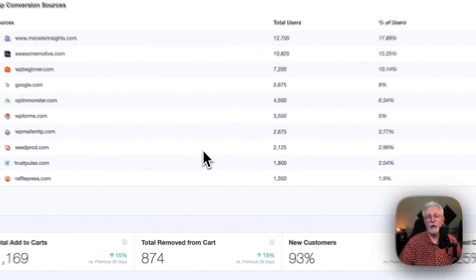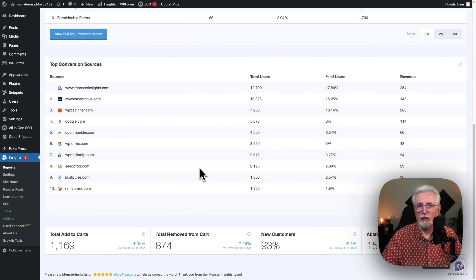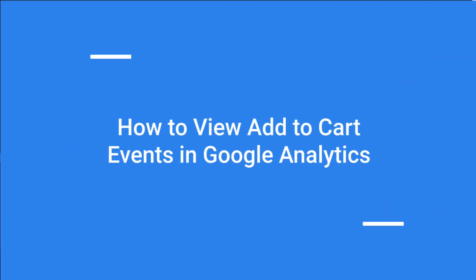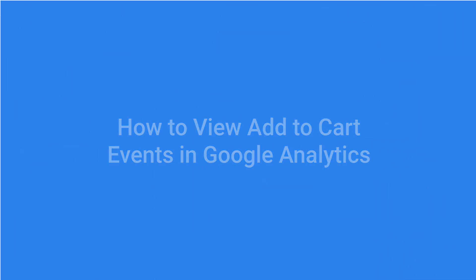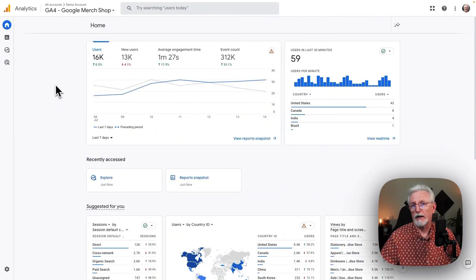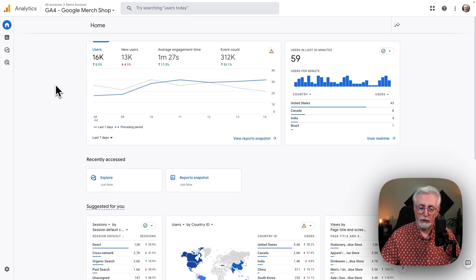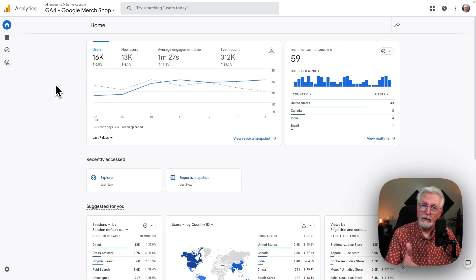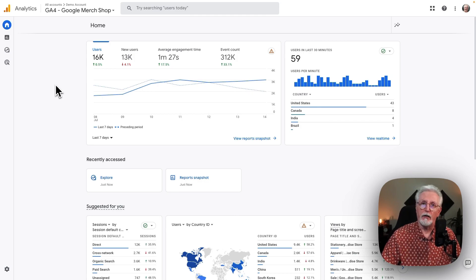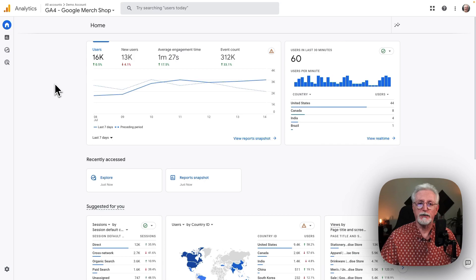This gives you a really good picture of what's going on with your e-commerce store on your WordPress site. Now we'll see how to view your add-to-cart events in Google Analytics and create a custom report using the add-to-cart event to see how your sales funnel is working. We're going to add events for add-to-cart, begin checkout, and purchase.